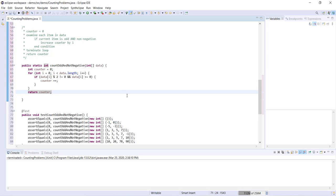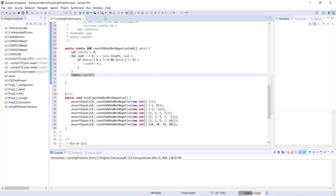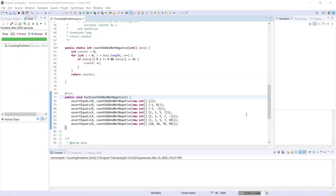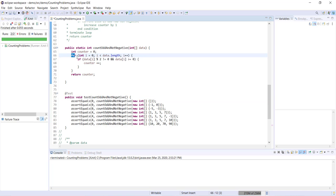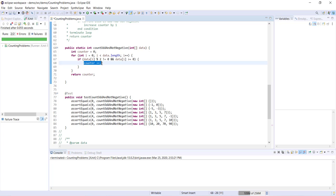Let's go ahead and run this test to make sure we didn't make any mistakes here. Beautiful — it works. As you can see, these counting problems all follow a very similar structure: we start with a counter set to zero, we loop through each item in the array, if the current item meets the given criteria we increase the counter by one, we do that for each item, and eventually we return counter.